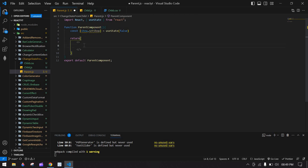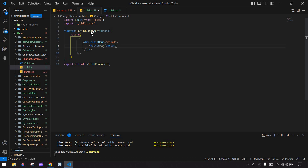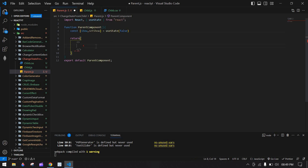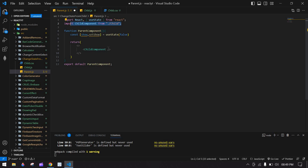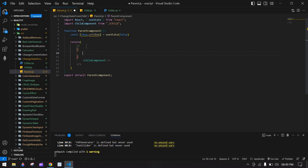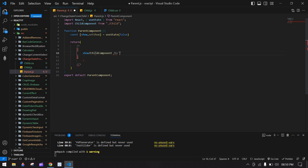I'm going to import the child component here. If the state value is true, I'm going to display this component. I'll cut this and paste it there. Else, I'm going to return an empty string.